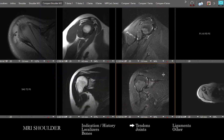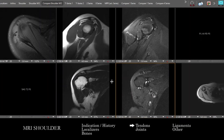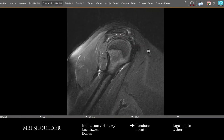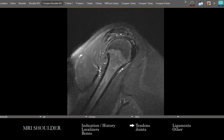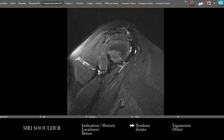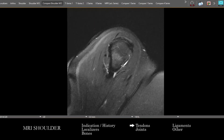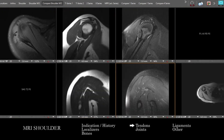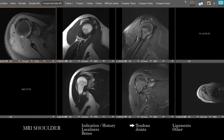After the supraspinatus, go through the remaining rotator cuff tendons: the infraspinatus, teres minor, and subscapularis. Assess these on the sagittals and correlate with other sequences to get a sense of the overall anatomy.